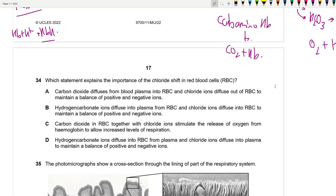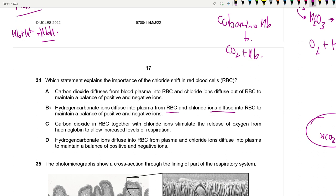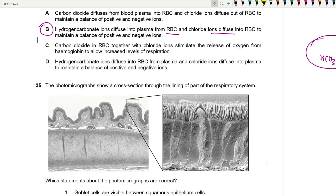Question 34: The chloride shift maintains ion balance in RBCs. Most CO₂ is transported as HCO₃⁻ (bicarbonate) in the plasma. When HCO₃⁻ diffuses out of RBCs into plasma, there is a deficit of negative charge inside. Chloride ions (Cl⁻) diffuse into RBCs to restore the balance of positive and negative ions.